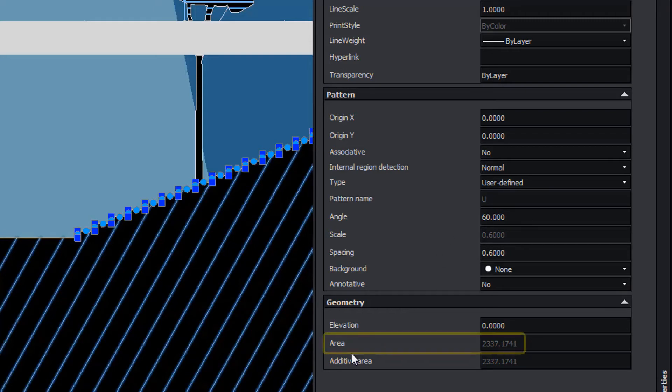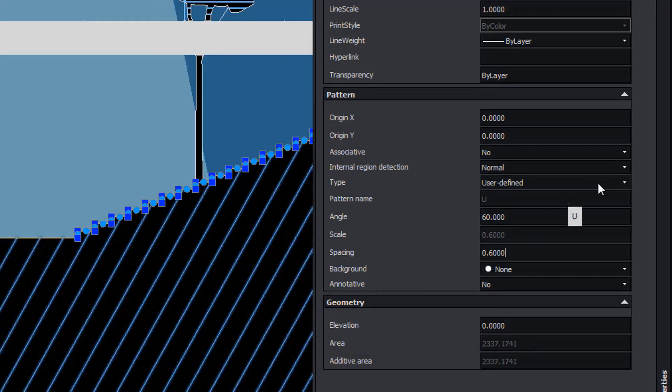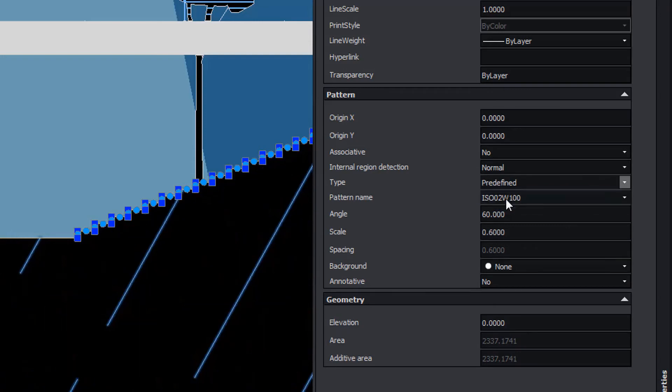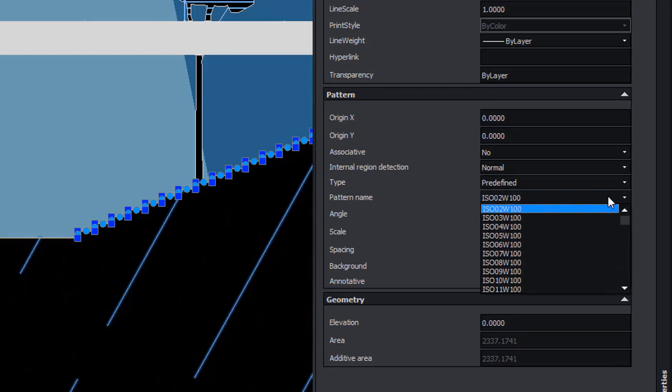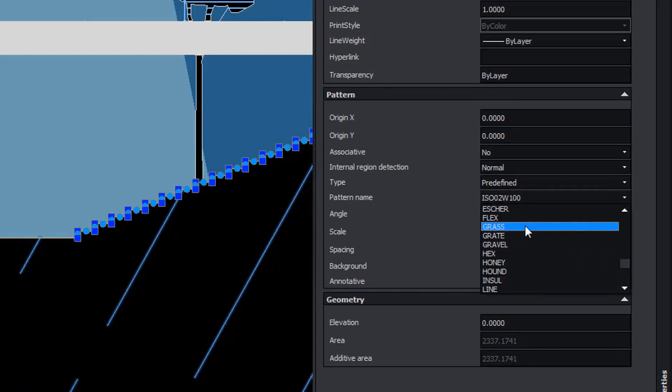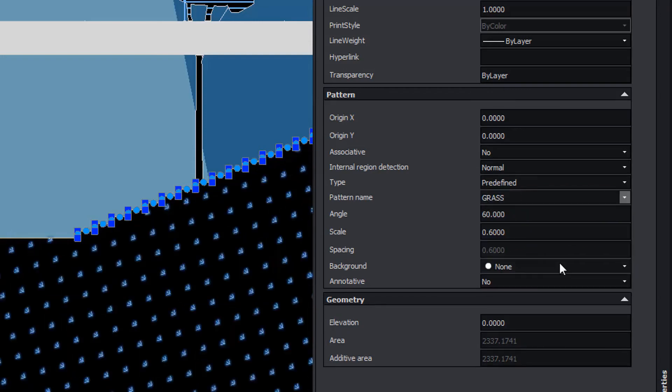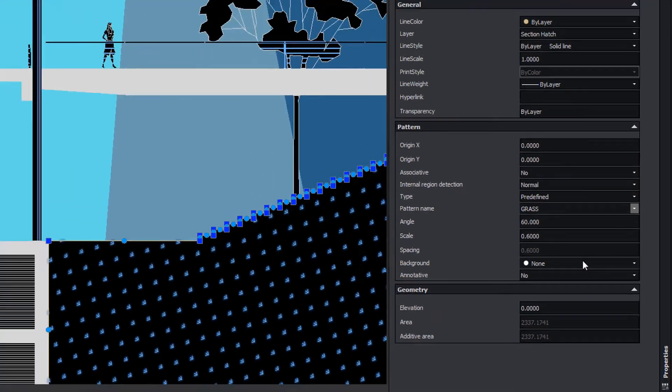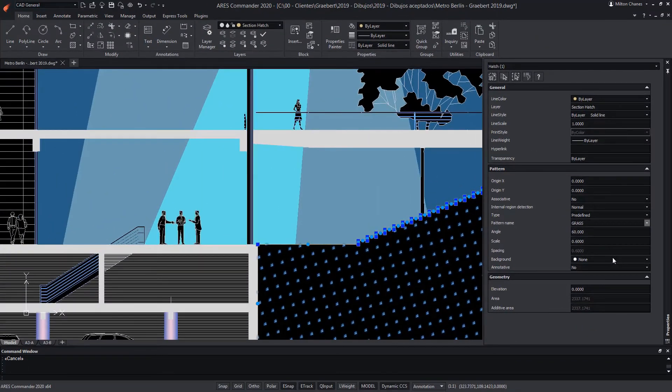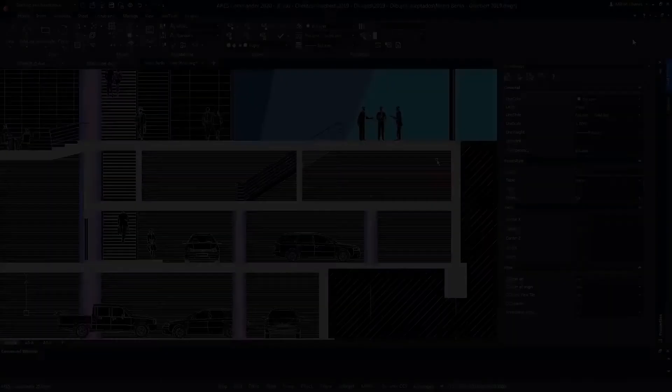We can also know the area. Additionally, change the hatch for another type, either one of the predefined ones, or create a new custom one, thus expanding the flexibility we have when editing a drawing with ARES Commander.